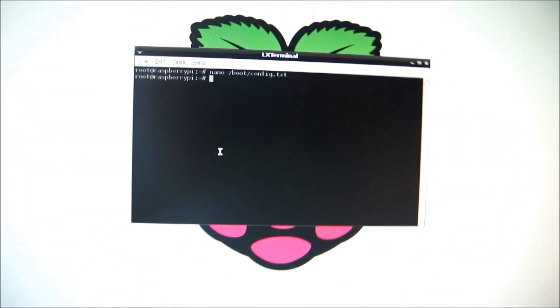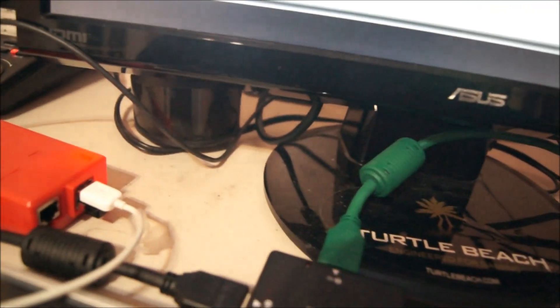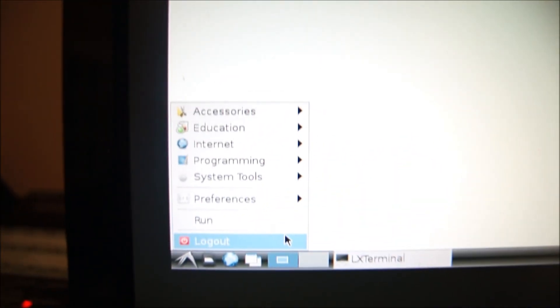And then boom, now you've got to restart the Raspberry Pi, and we'll be right back. Restarting the Raspberry Pi, you go here and then you go to log out.